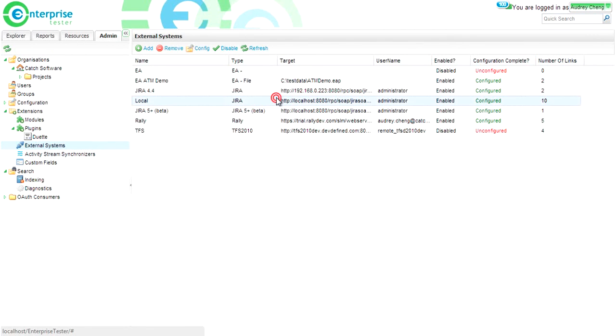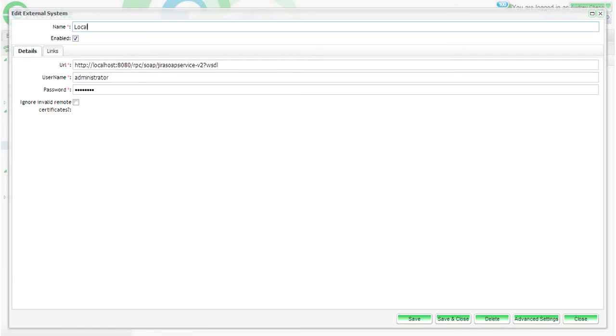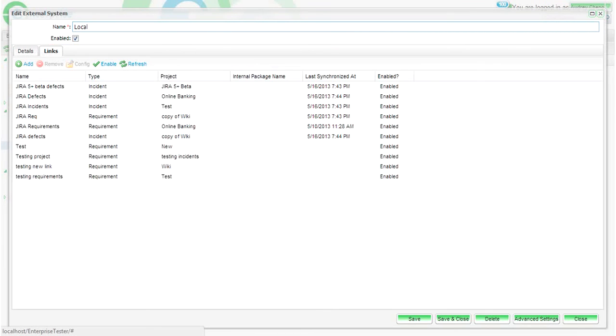When viewing the external system, you'll be able to see all of the details, as well as all of the links that have been added, allowing you to easily manage and configure them from this screen.